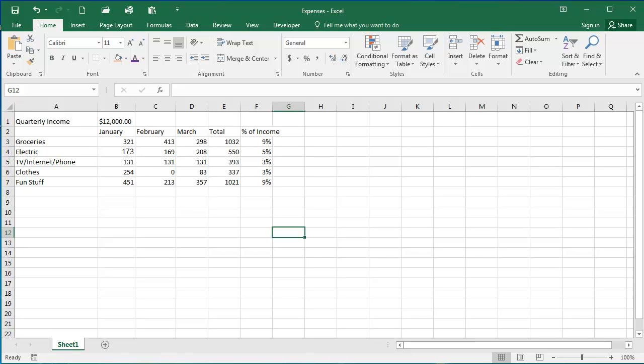One really useful thing in Excel, especially if you have a lot of data in a worksheet, is to freeze the top row. So normally the top row is going to be some header information, some titles.